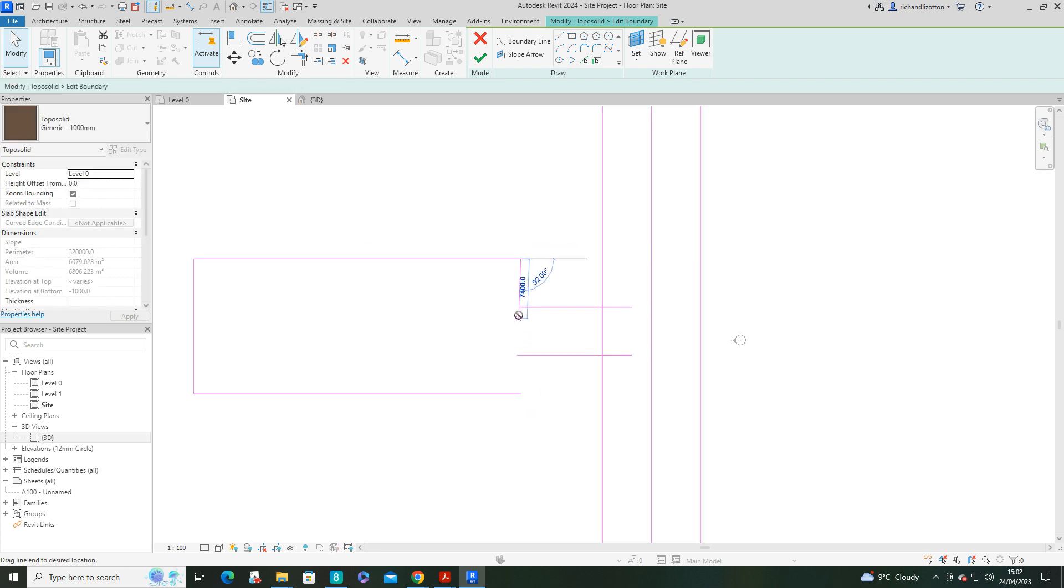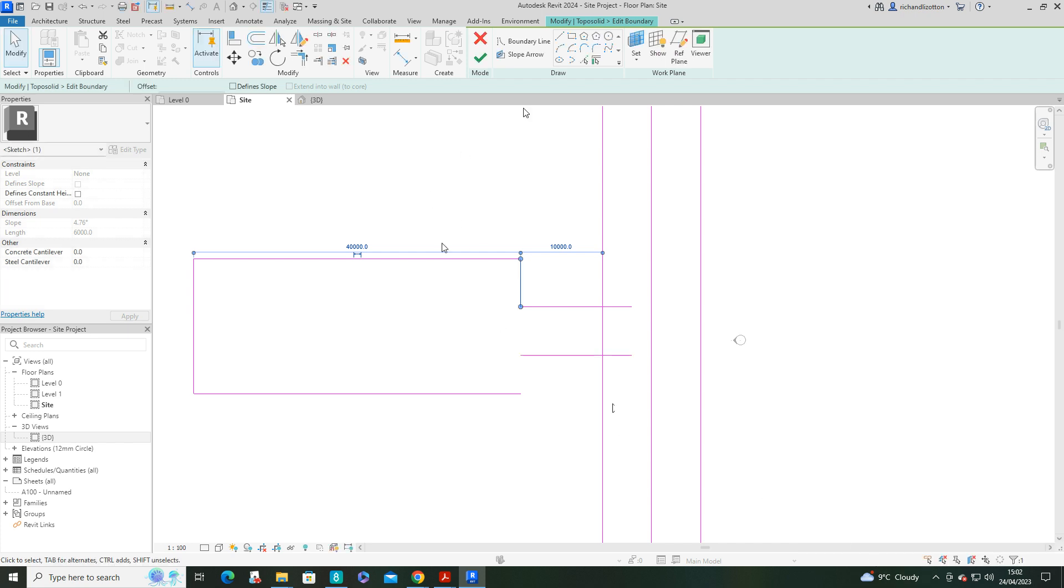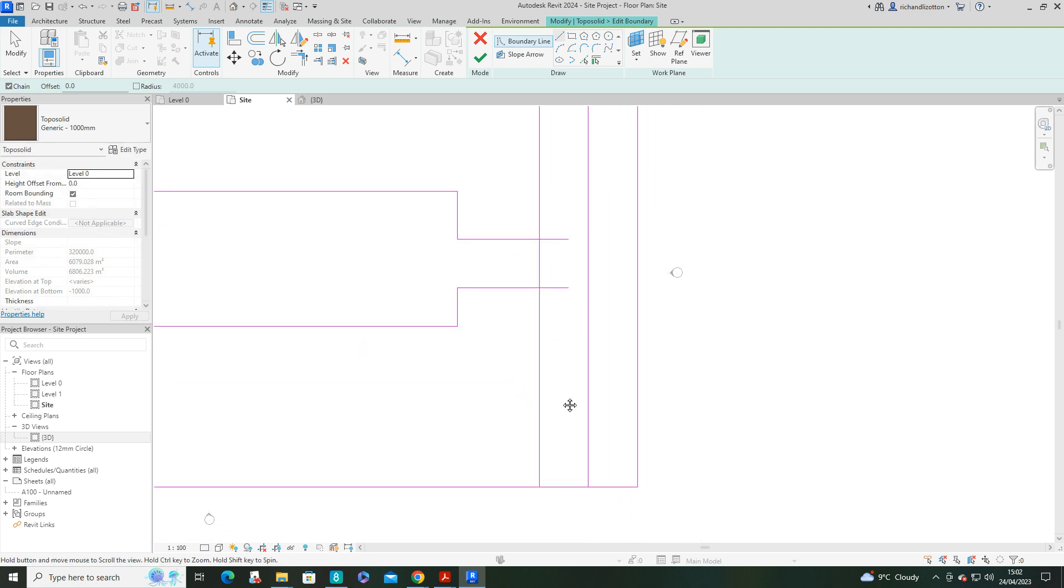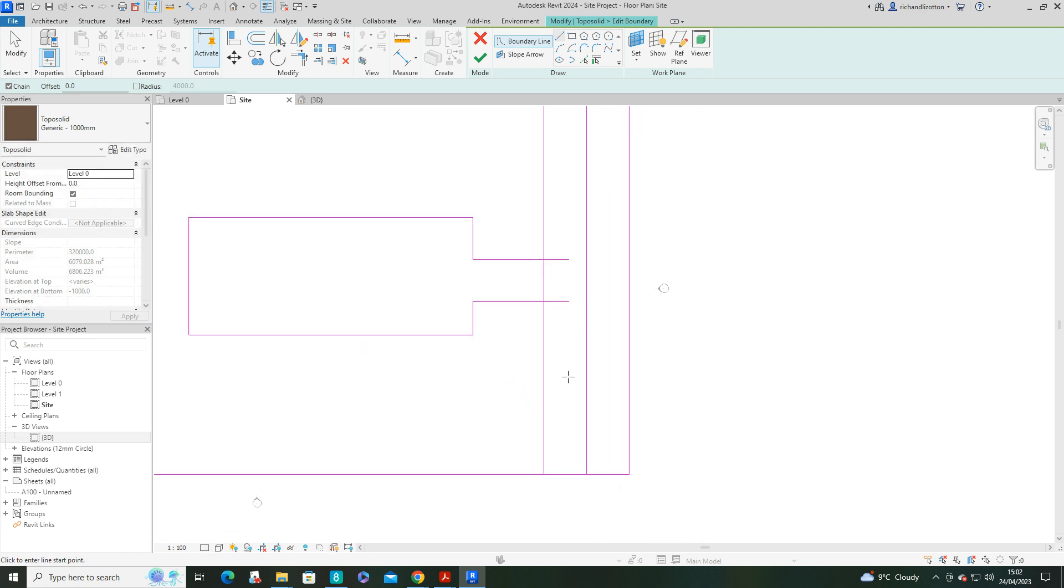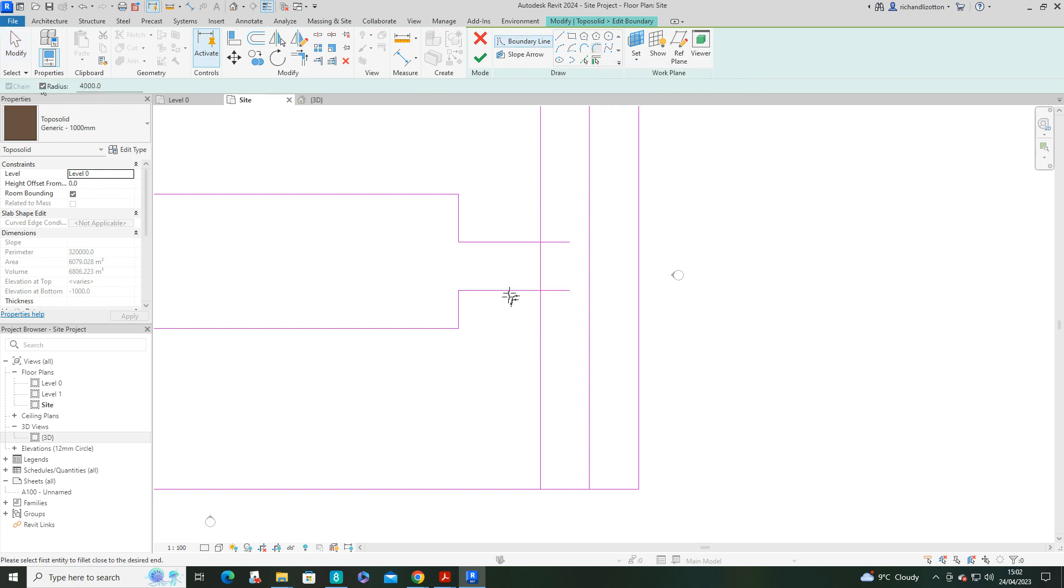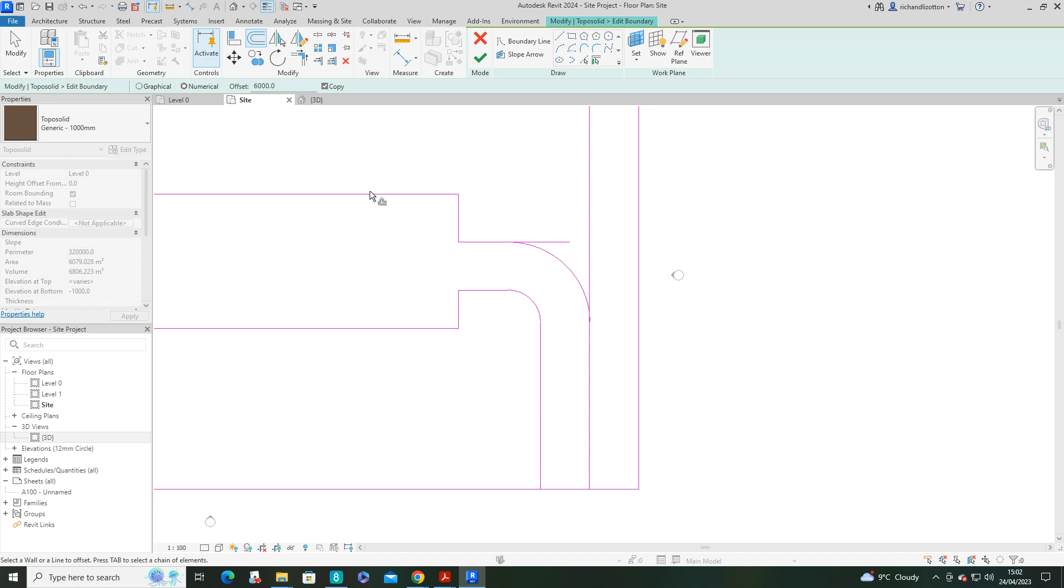And that can be adjusted. And just join an extra line from there. Make sure you snap onto the end points. Now we'll use the fillet. I'll set the fillet to 4,000. And do those two. And then I'll use the offset at 6,000 to do the outer curve.